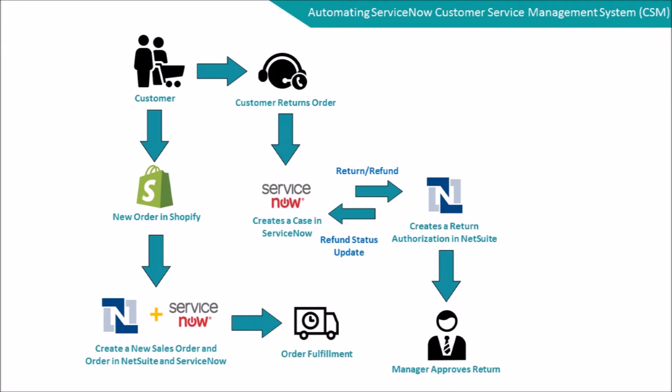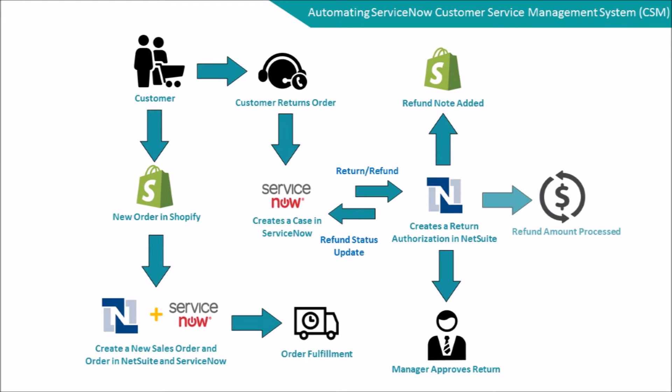Workato takes over and updates the ServiceNow case and adds a note in Shopify to indicate to the customer that their refund is being processed and that the money will be available in a few days.